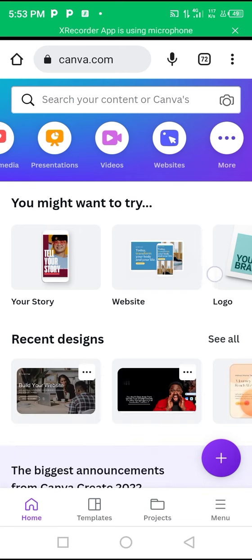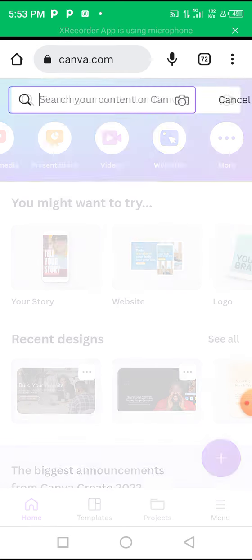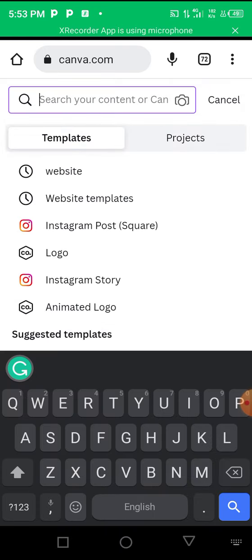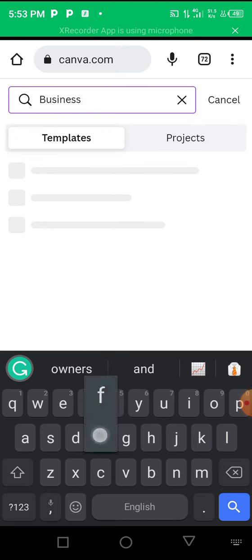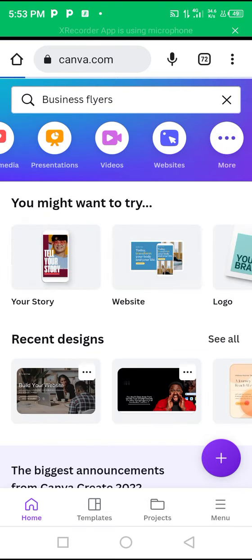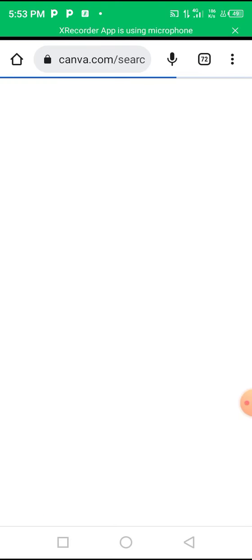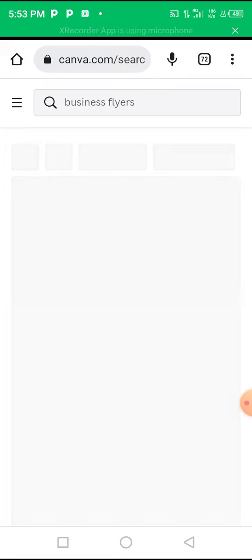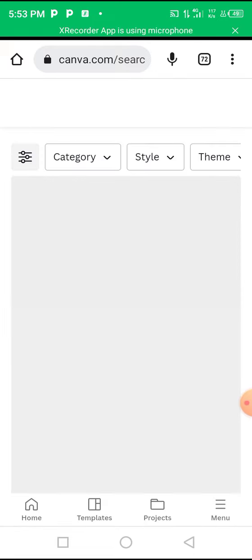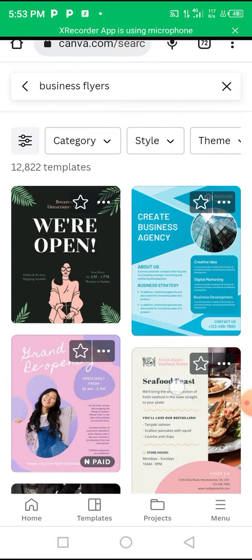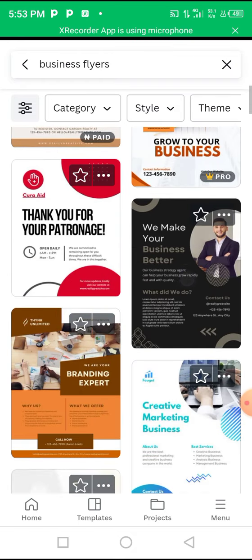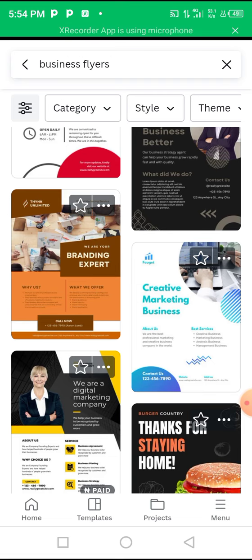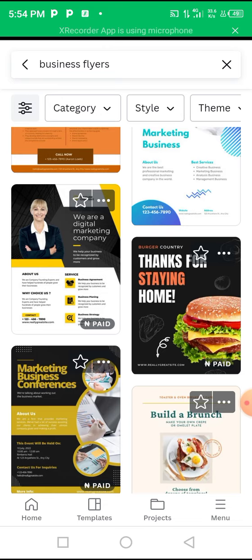So here we have our dashboard. What you will do is click on the search bar and literally search for what you want to design. Let's say you want to design a flyer for your business - all you need to do is type 'business flyer'. Canva has millions of templates, so all you need to do is search for it and you will be shown many templates that you can use for your designs. You can see different flyer templates here.